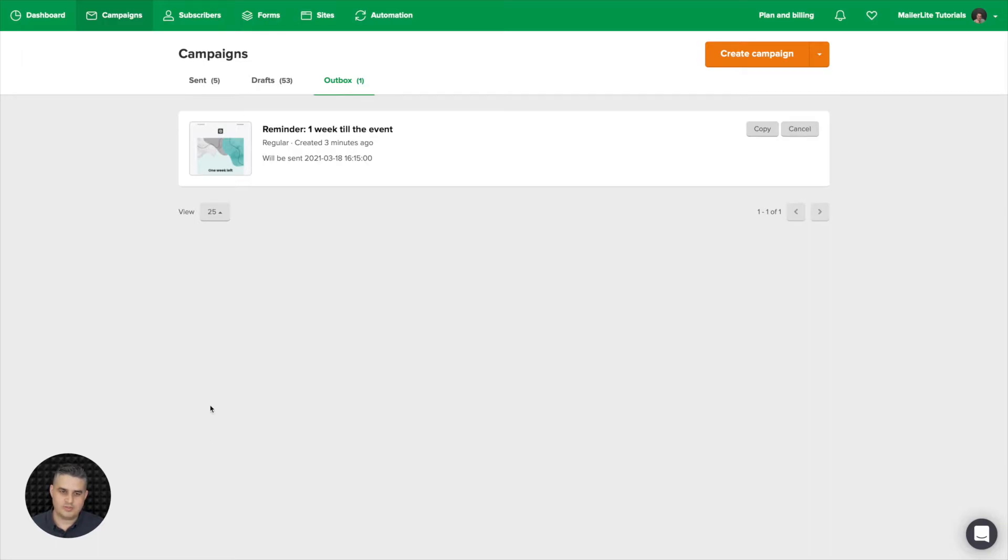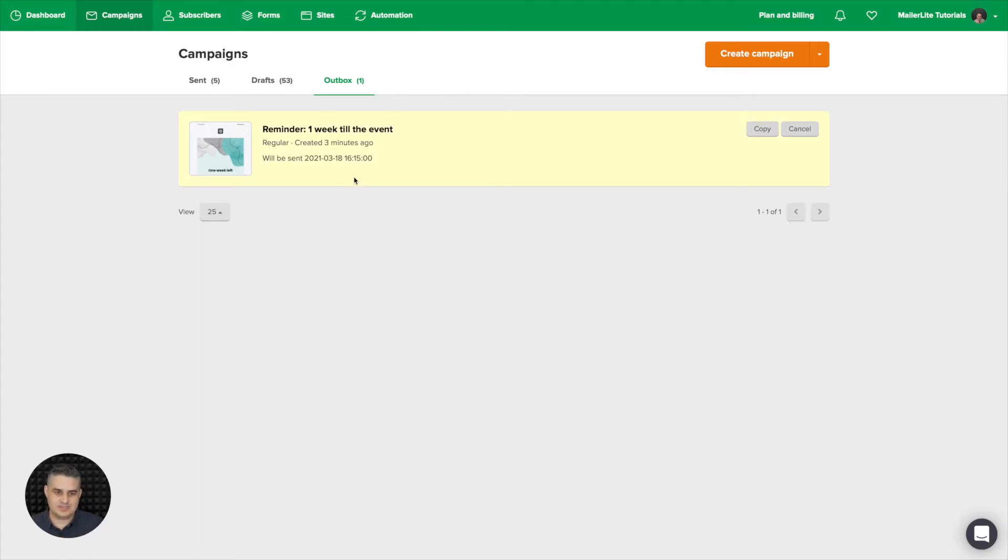And here we go. All the scheduled emails will be seen in this outbox over here. And once one week passes, this email is going to disappear from here and move to the sent folder. But for now it's here.